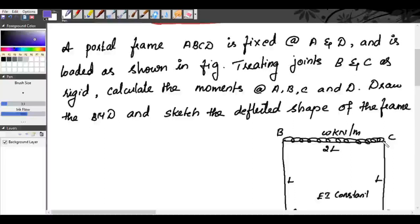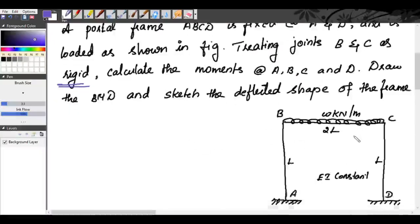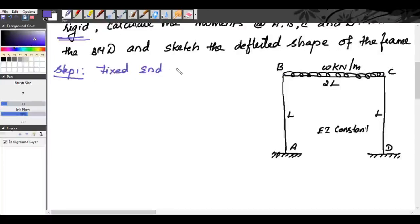Joints B and C are rigid, meaning there is no deflection but there will be rotation. So theta B and theta C exist, but the deflection at B and C is equal to zero. We are required to calculate the moments at A, B, C, and D, draw the bending moment diagram, and sketch the deflected shape of the frame. Our step 1 is to find the fixed end moments.